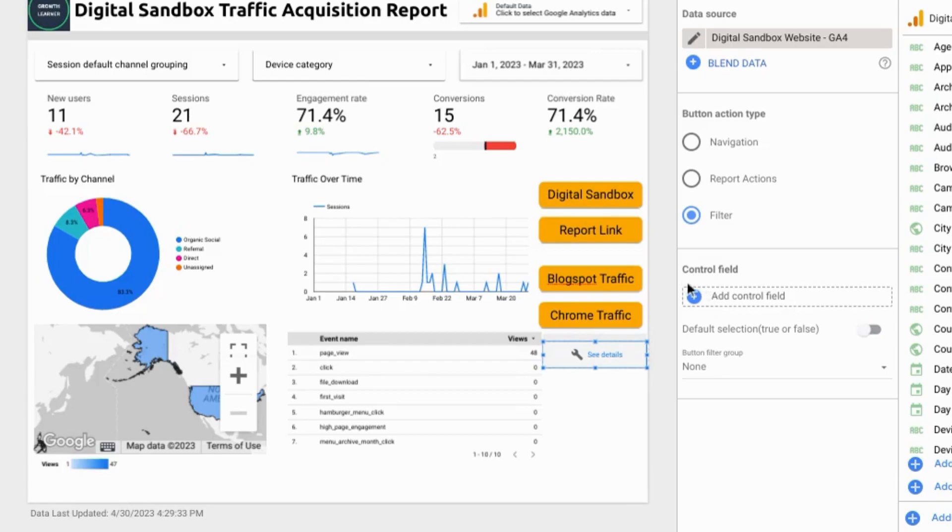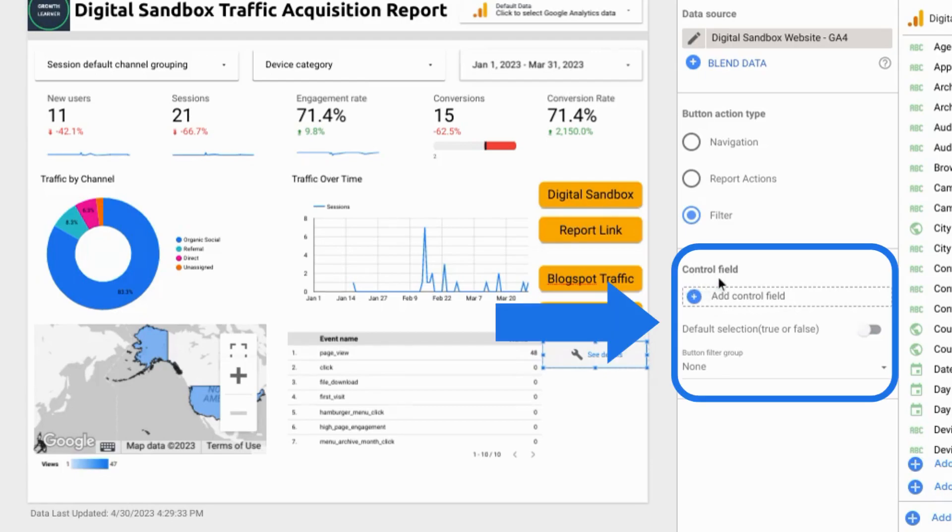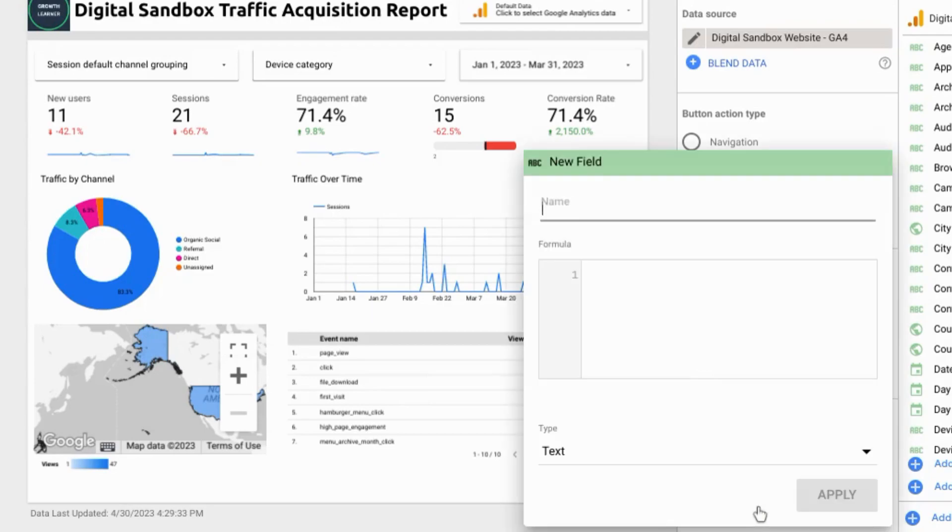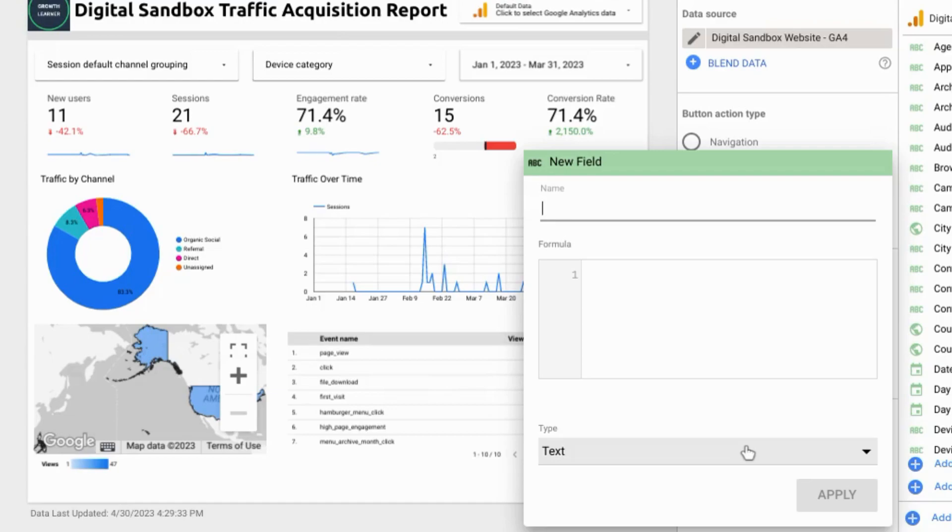In this control field section click on add control field and click create field. If you want to create a filter for a country or browser or whatever dimension, name that accordingly.